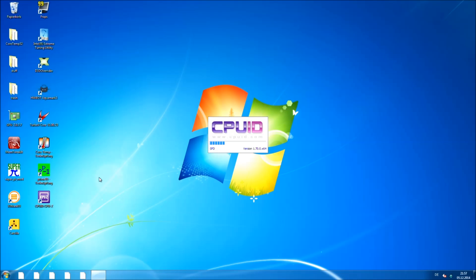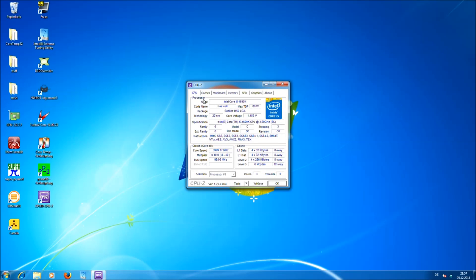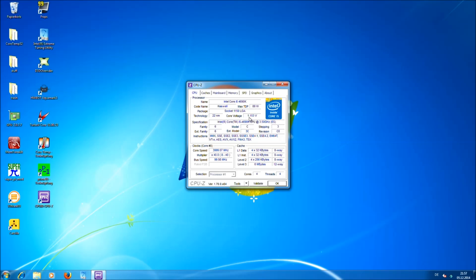The tool basically shows you all the details of your system. You can see we are running an i5-4690K CPU at about 1.15 V, which we just set in the BIOS.